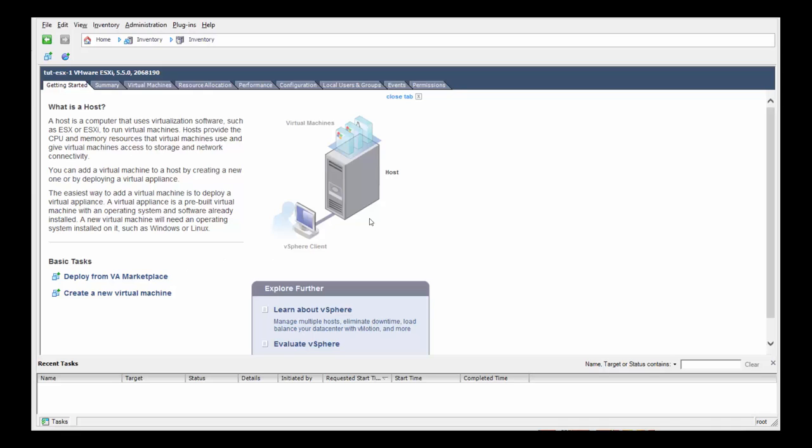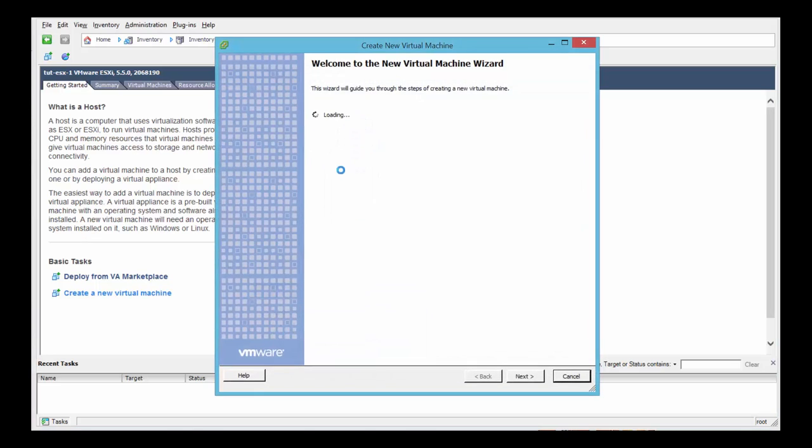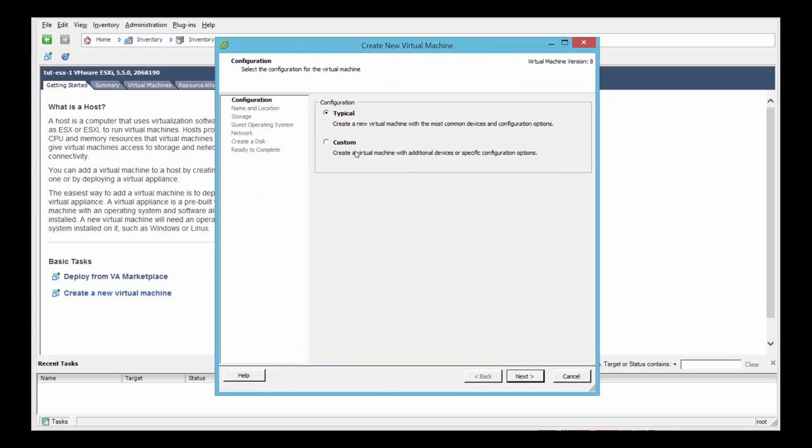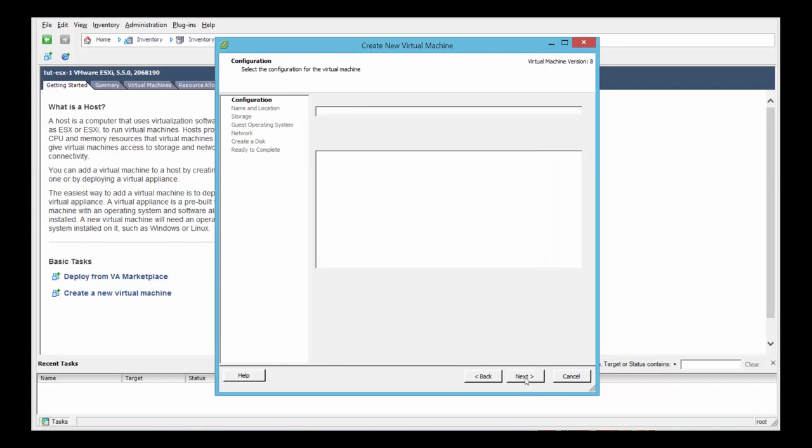In the virtual machine screen, click create a new virtual machine. Now select typical installation and next.